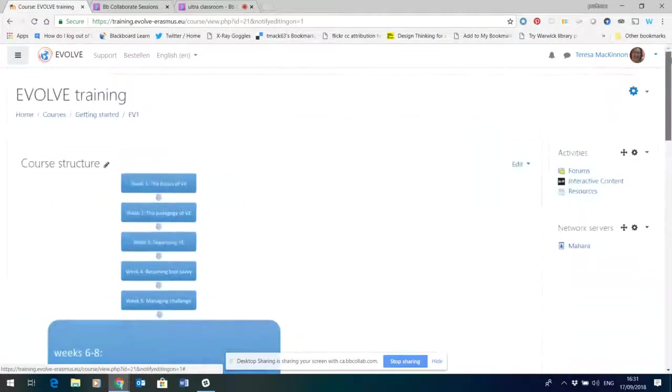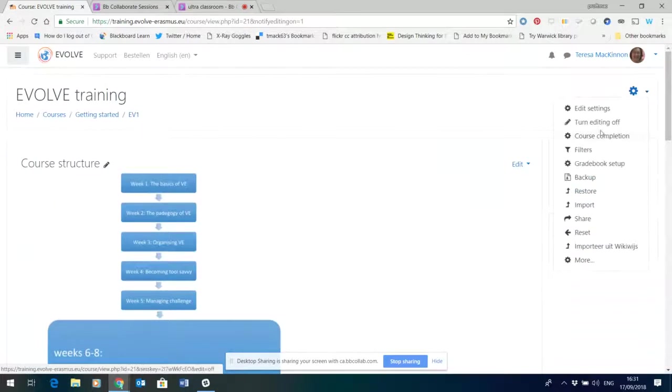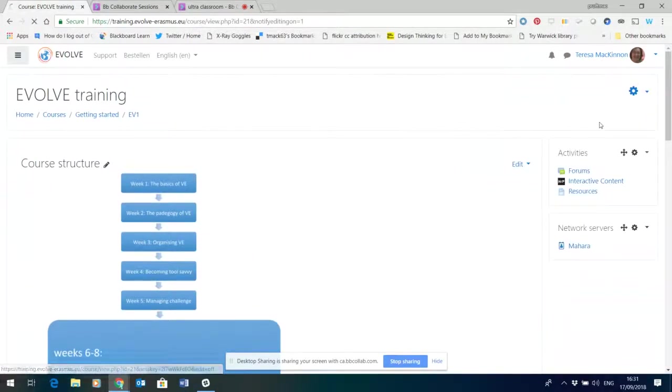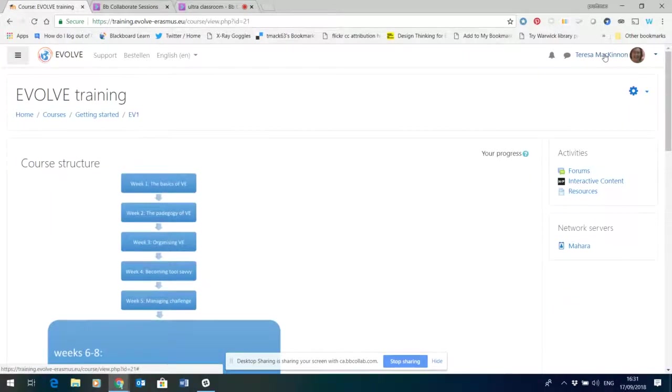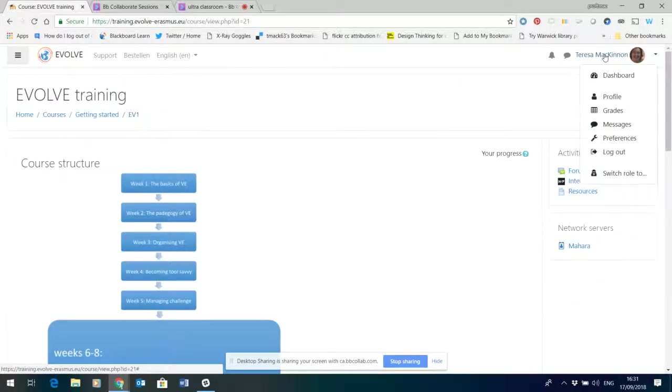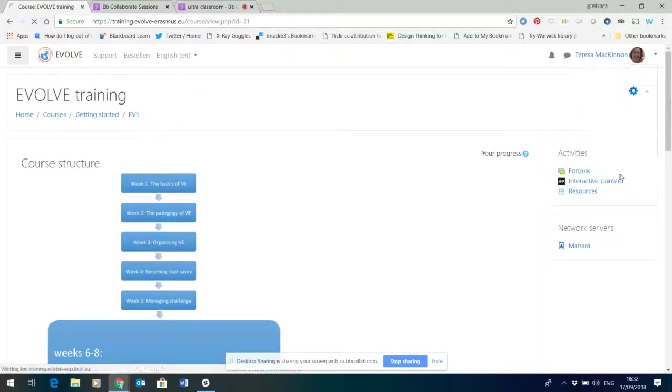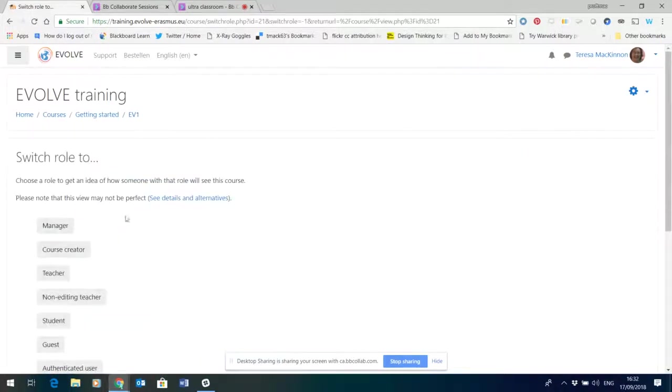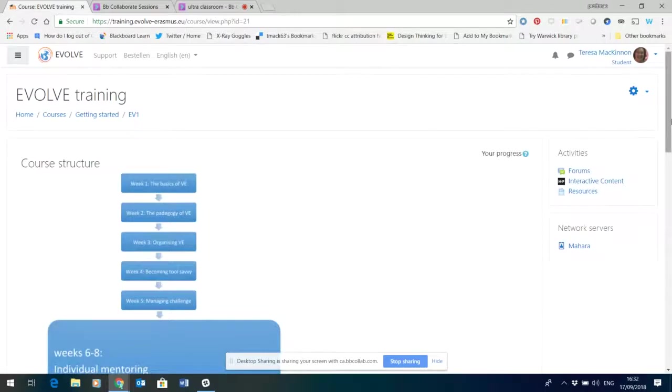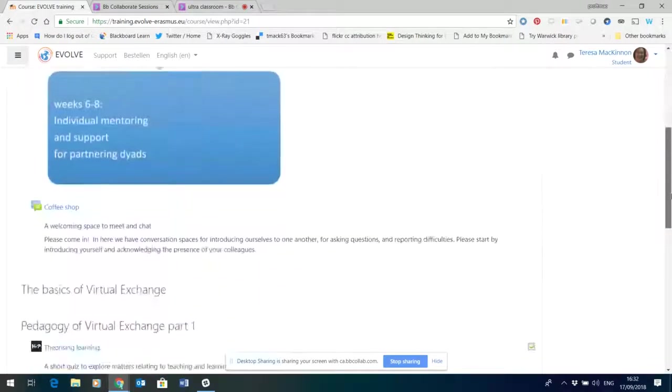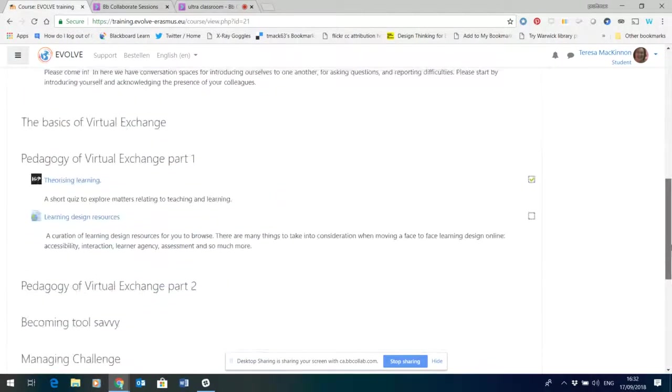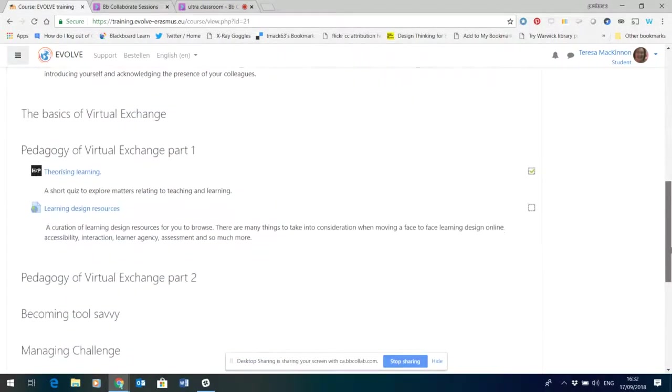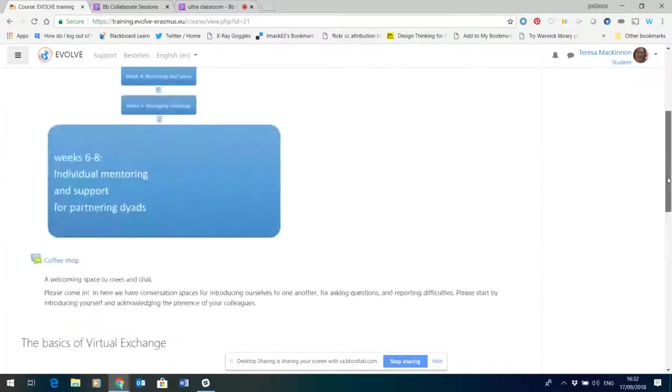So let's have a jump now. I'm just going to switch the editing off again. Once content is available within the course you may want to check and see what it will look like for a student. So in that case you can use this link here, switch role to, and you can choose to switch role to a student and then you'll get a student's eye view. You won't be able to edit anything but you'll get a student's eye view of the course.